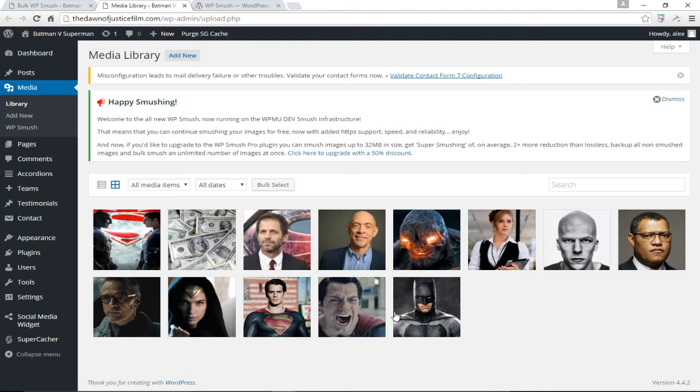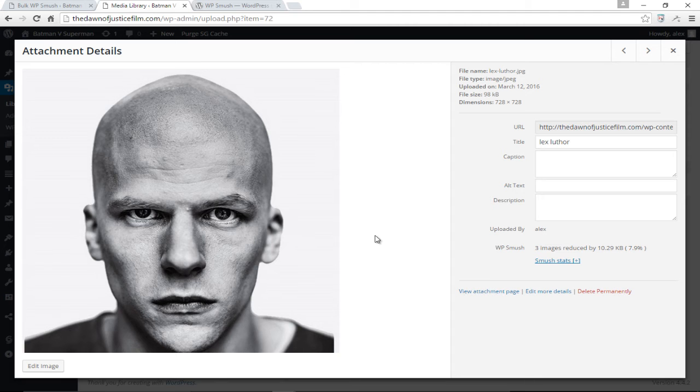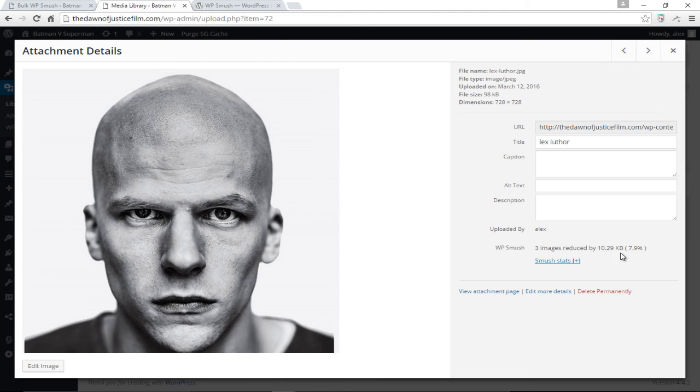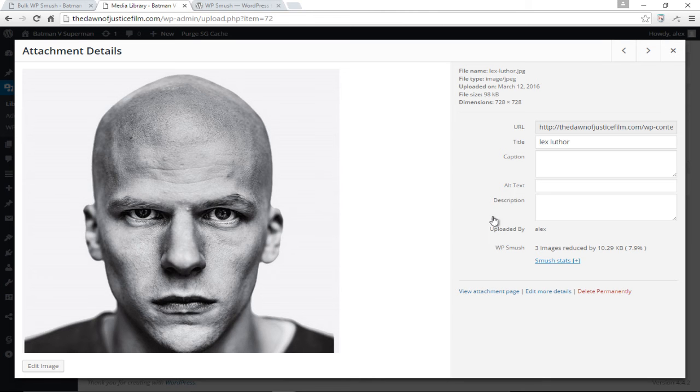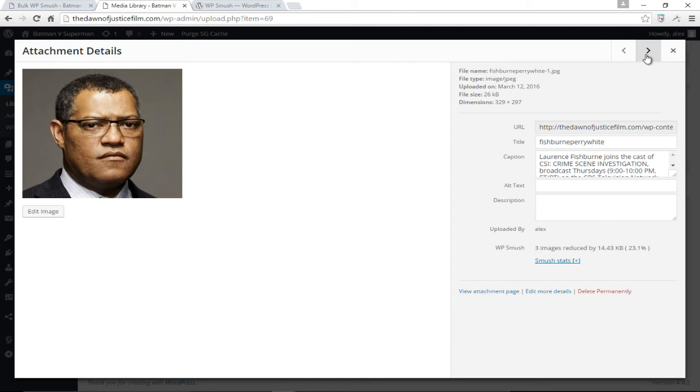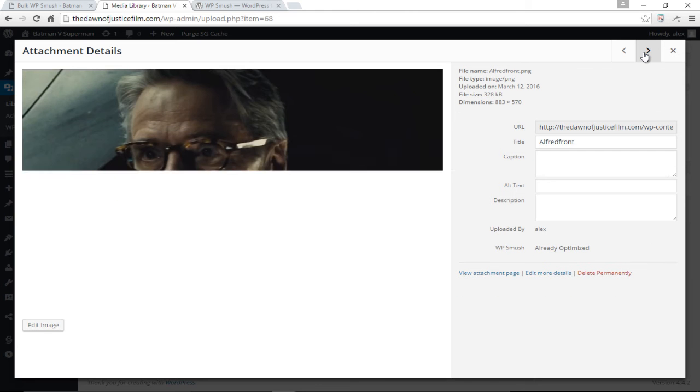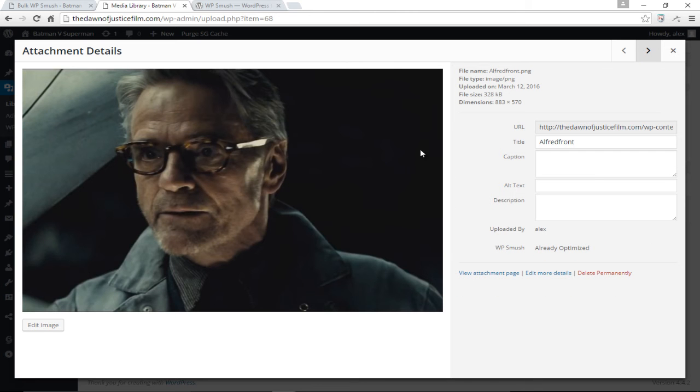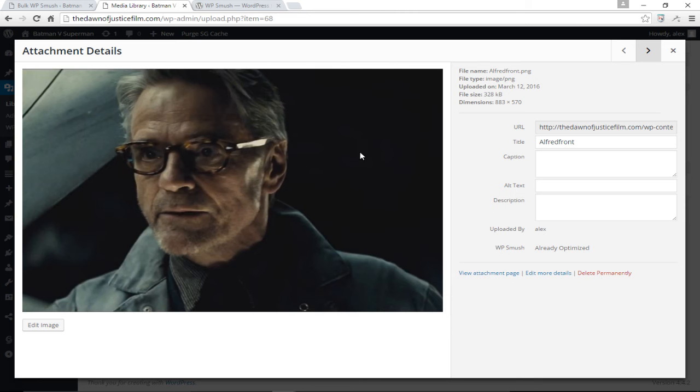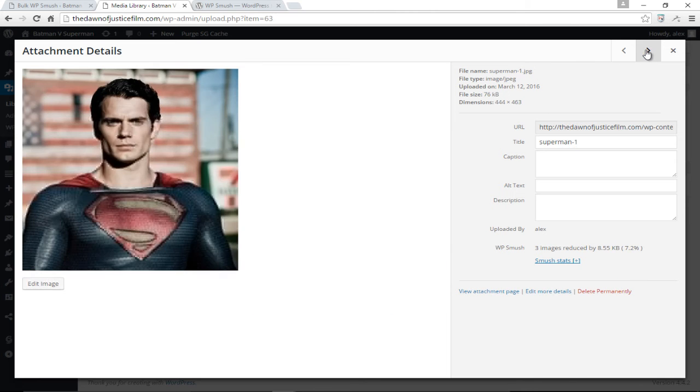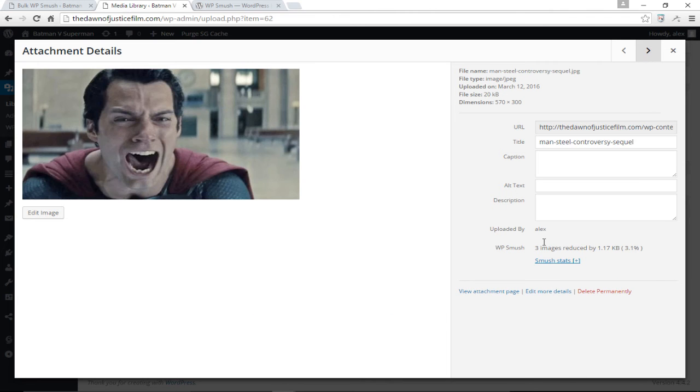We can also choose to smush our images individually. For example, if I wanted to smush Mr. Lex Luthor right here, you can see we have the WP Smush that says three images reduced by 10.29 kilobytes, 7.9 percent. This has been optimized. This image was already optimized by the way before we smushed it, so that's why the plugin did not choose to smush this image. As you can see the plugin did its job. It was able to smush all these images.